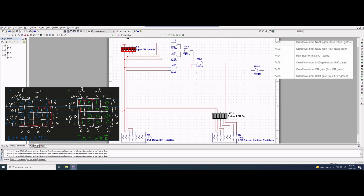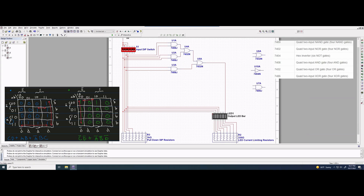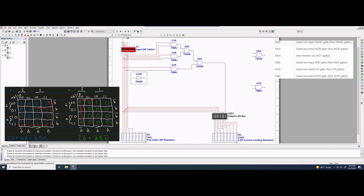Now we're going to do the same thing but for the one in green, so we copy and paste the reference K-map over here. For green, we have C-not and D-not. So we're going to start off with a NOT gate. We have a C-not here, and then below it we'll have another NOT gate for D-not.